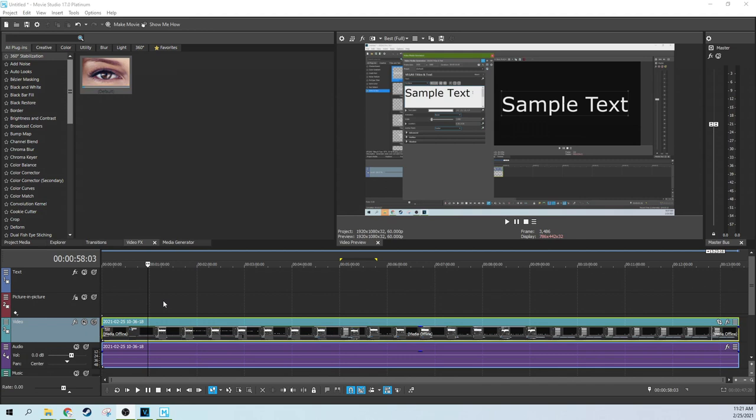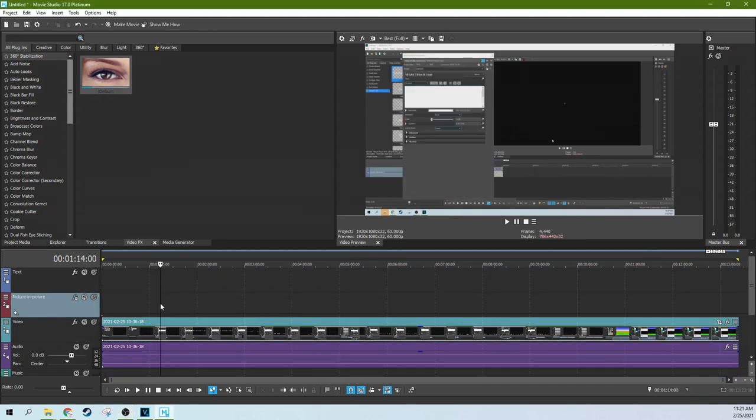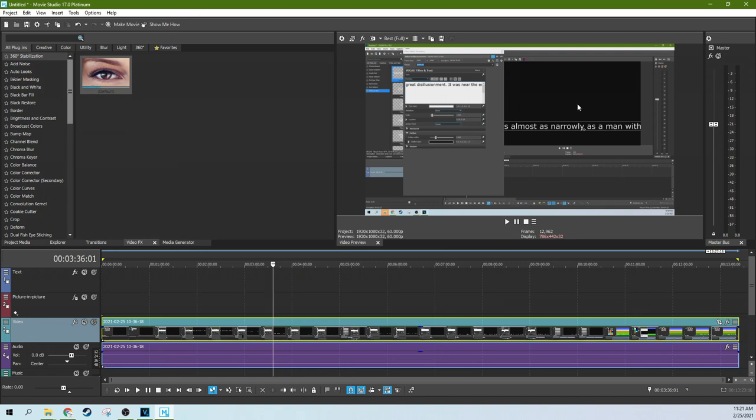Hey, this is Adam with Tech Dive AV Club. We are in Movie Studio 17 Platinum and we're going to talk about how to do a text scroll where your text scrolls across the screen like you see here.